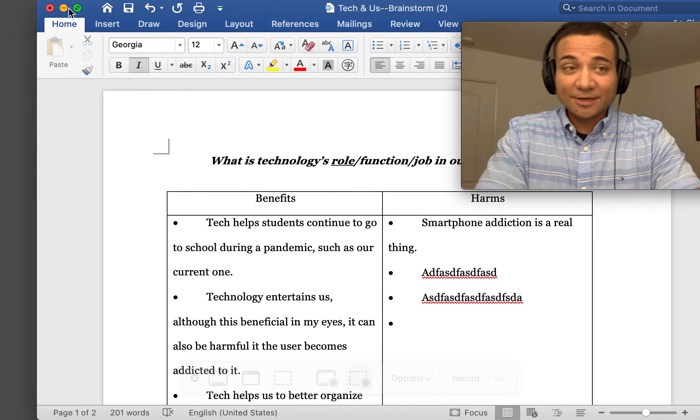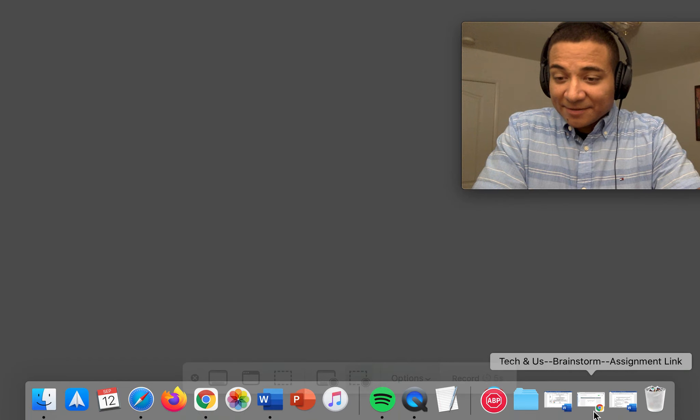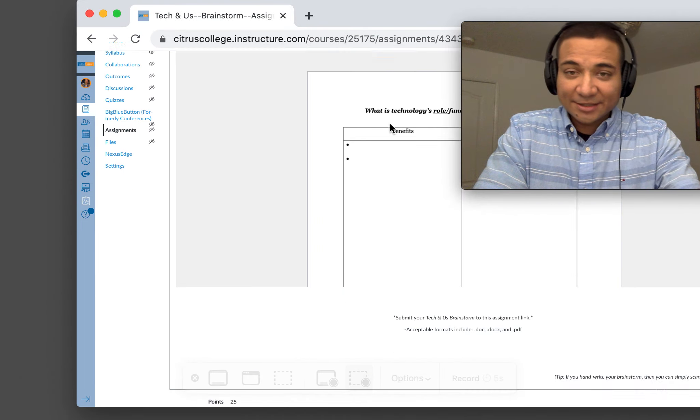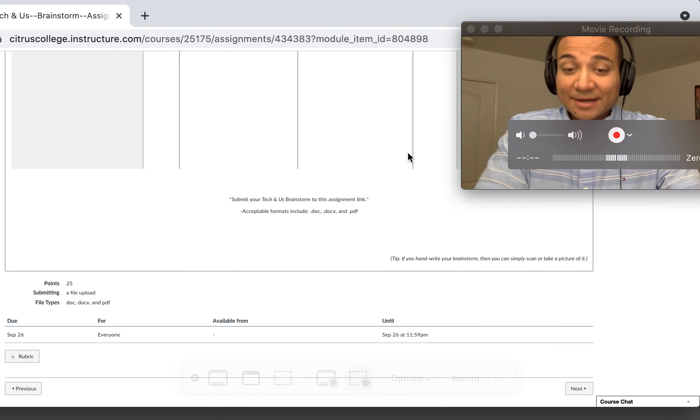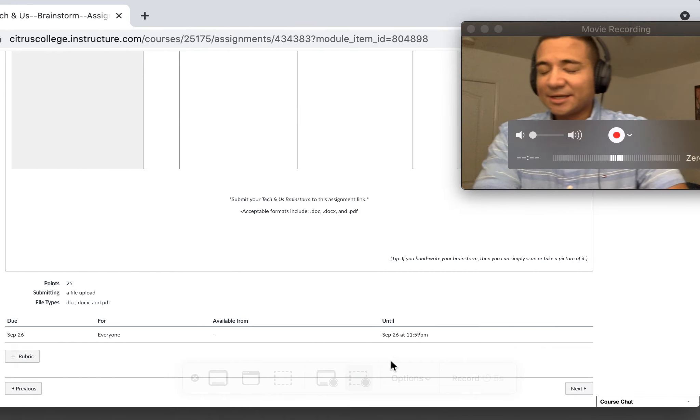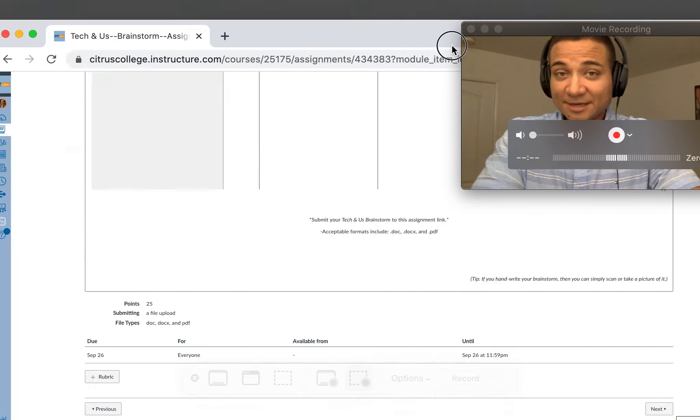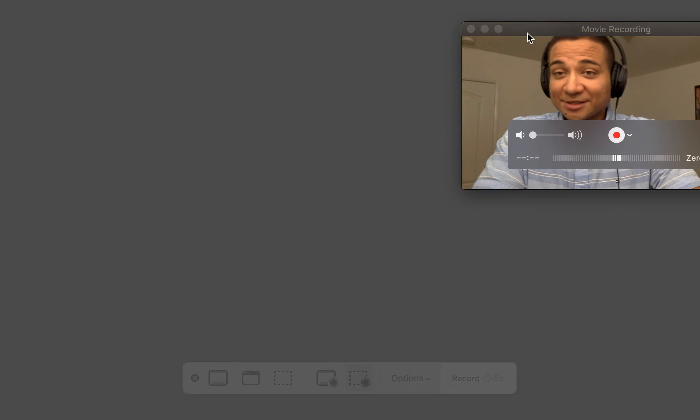Beyond that, that is what we have for our brainstorm. This one's going to be due by Sunday, September 26th, by 11:59 p.m. If you have questions on that, please let me know.